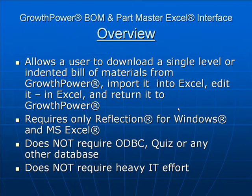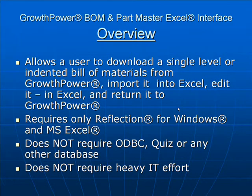Indeed, once the programs are installed, the system was designed to allow the user to operate it entirely on their own.